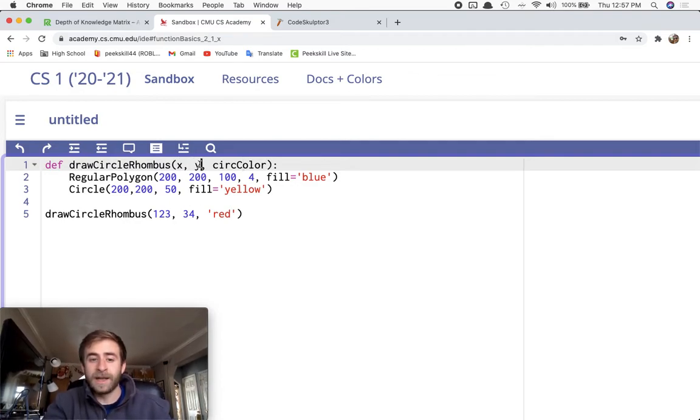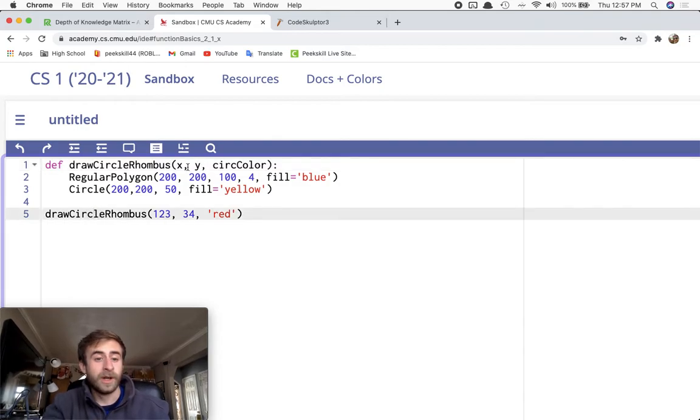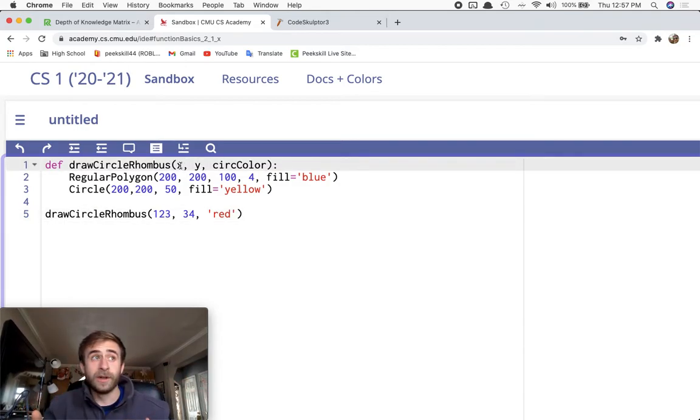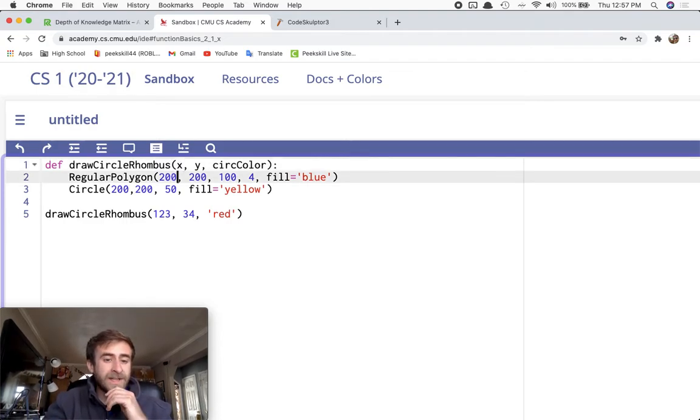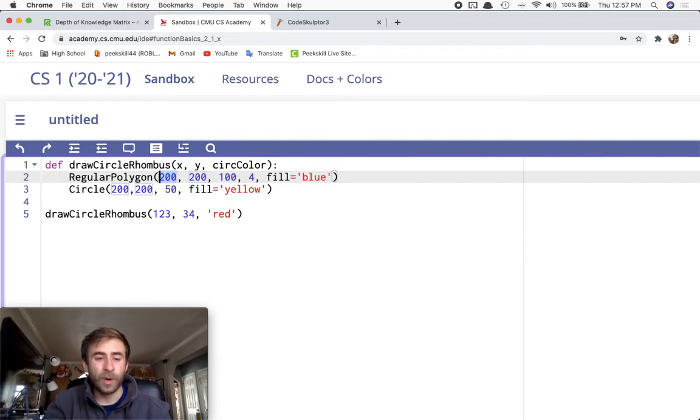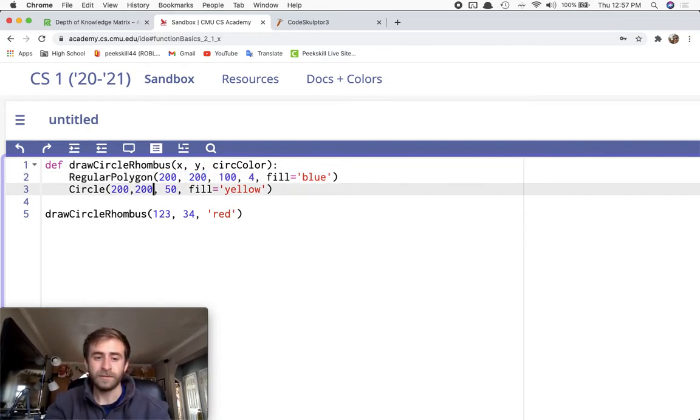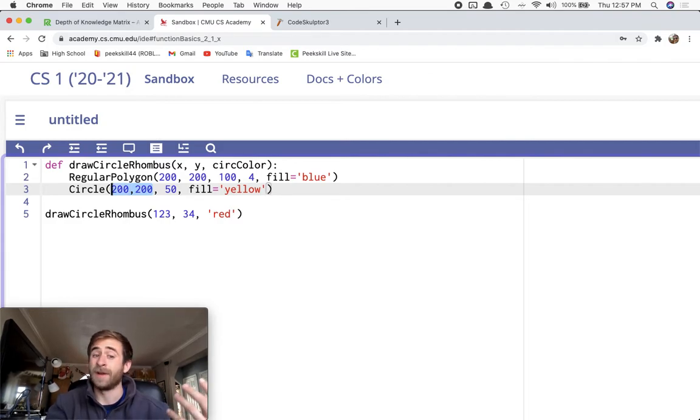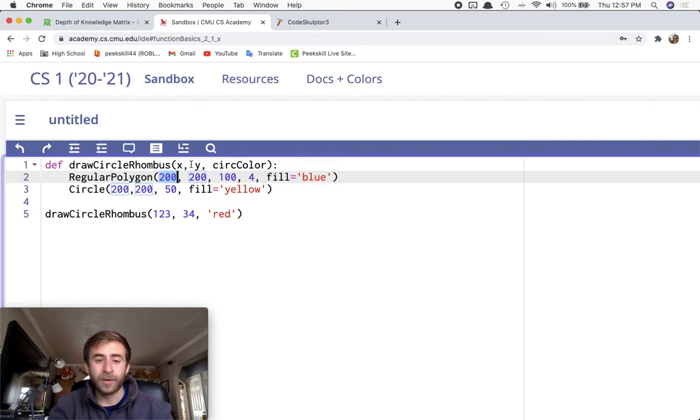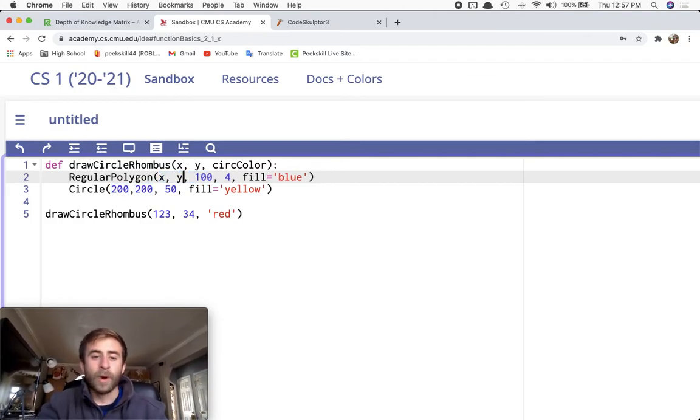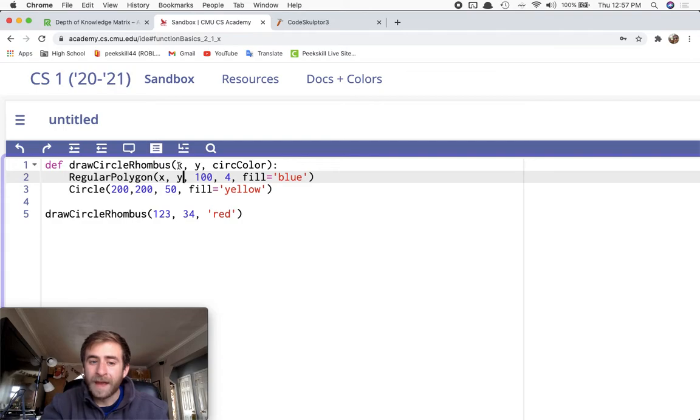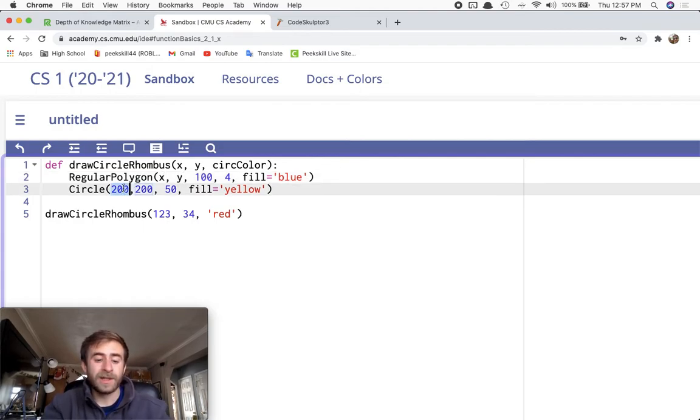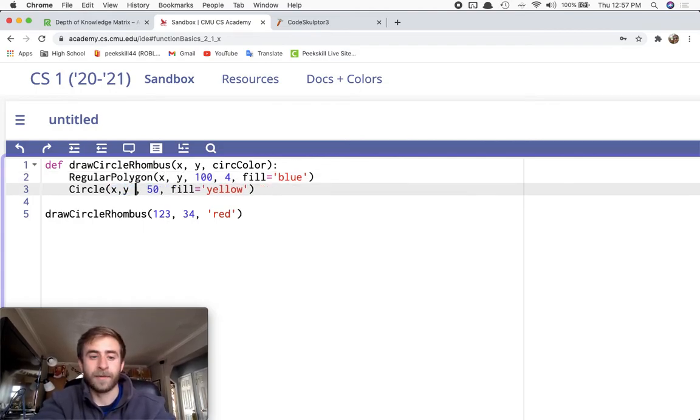The X and Y here I created because I want to be able to, whenever I call the function, to change the location of the thing that I'm drawing. So instead of just hard coding in this 200, 200 for the XY in the polygon and the 200, 200 in the XY for the circle, we can instead use these variables to say, whatever they input for the X coordinate, whatever they input for the Y coordinate, I'll use for my XY coordinates inside of my polygon. And I'll use it inside of my circle as well to keep them on top of each other.